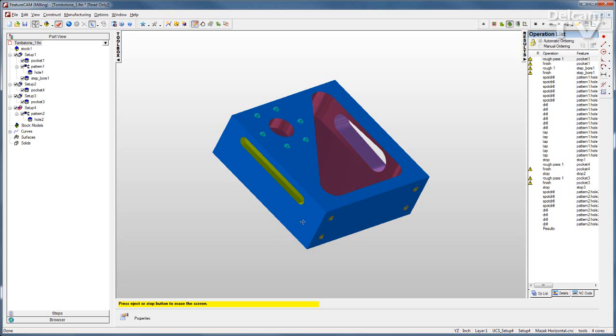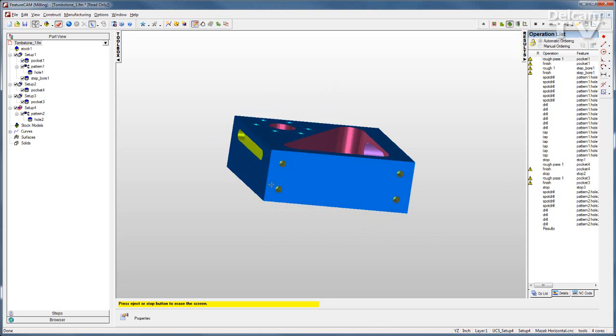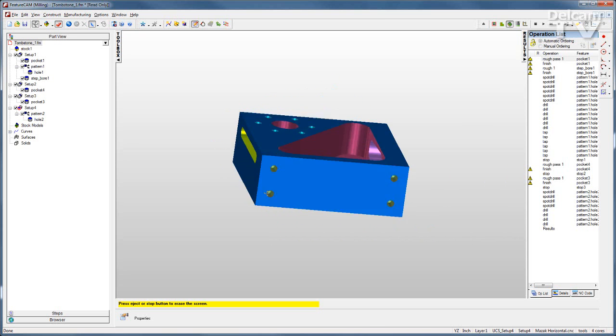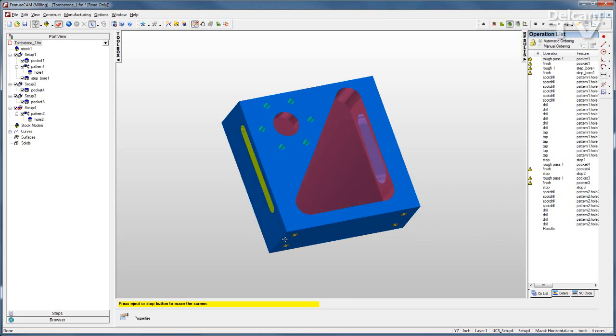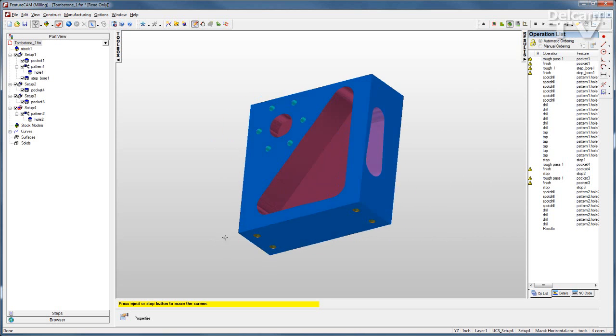Here I have a simple part that I want to be able to put on a tombstone so that I can machine as many of these faces as possible.